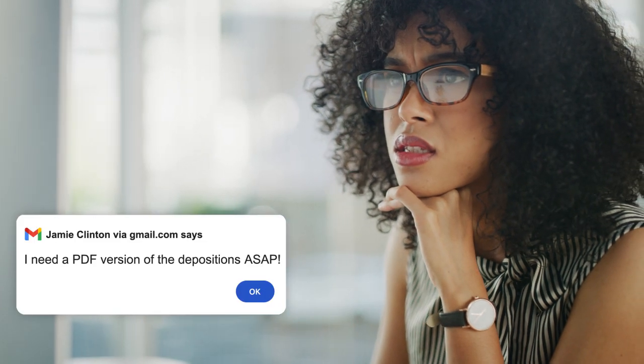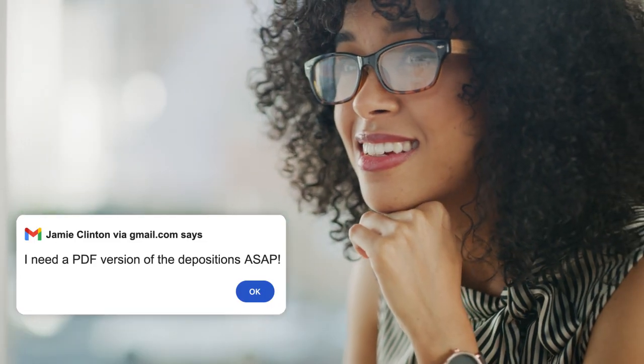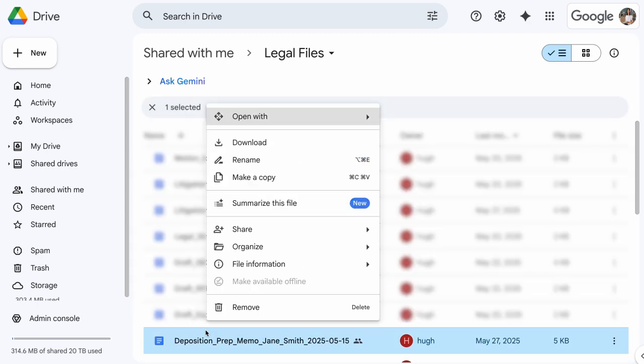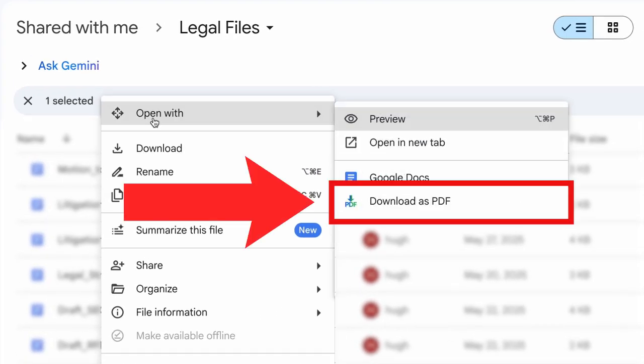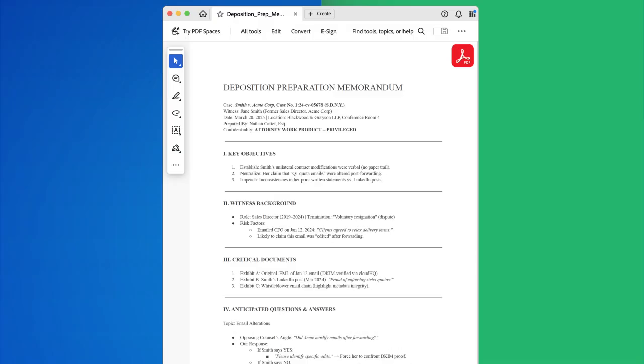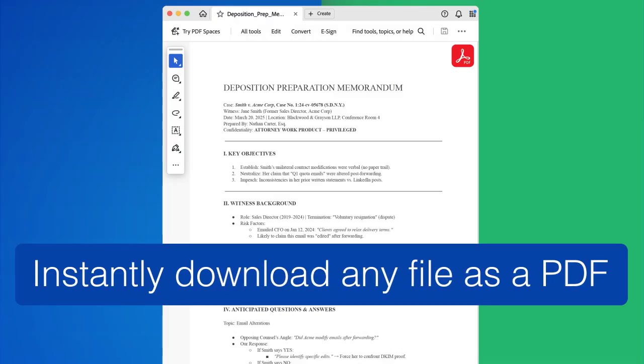When you need a PDF version of a file instantly, what do you do? You use Download Files as PDF from CloudHQ, the one-click way to convert and download anything in your Google Drive.